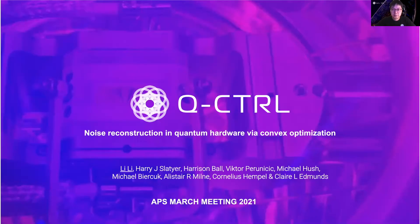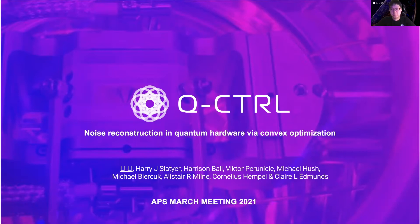Hi, my name is Li. I'm a quantum control engineer here at Q-Control, and in this presentation, I'll be talking about how to reconstruct the noise power spectral density in quantum devices using convex optimization.